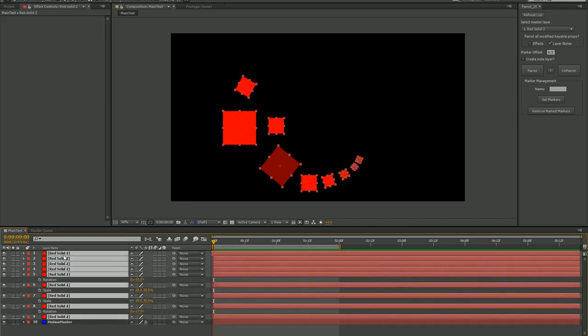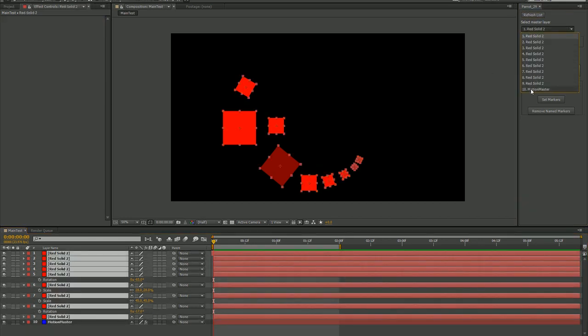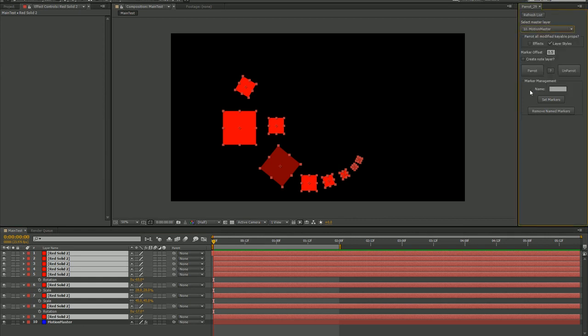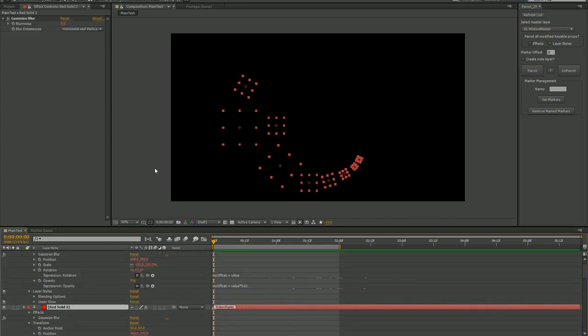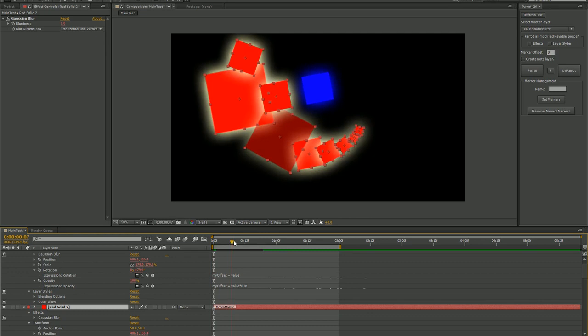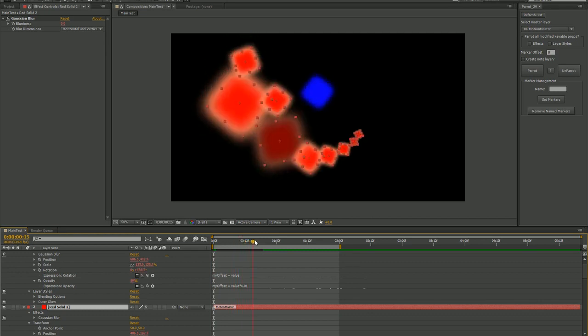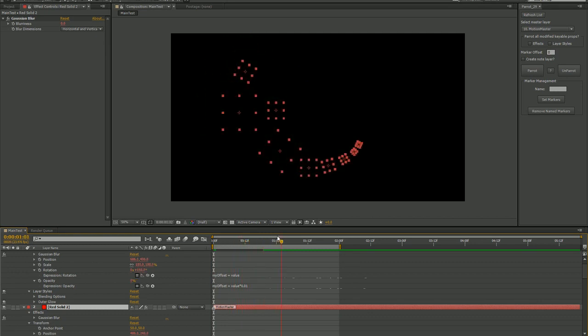First, hit refresh list. This populates drop down menu with the layers in our comp. Select our conveniently named Motion Master, then click Parrot. You'll see that all of my other solids now have the same motion and have the same effects applied as the Motion Master.